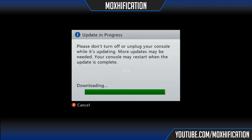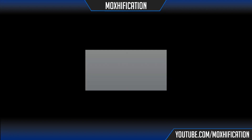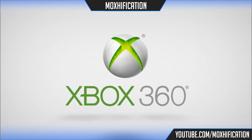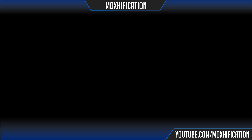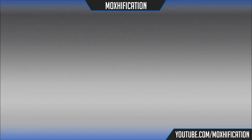They did loads of beta updates — five of them before they actually released this one: 17309, 17331, 17335, 17345, and 17346. Those were the beta updates.